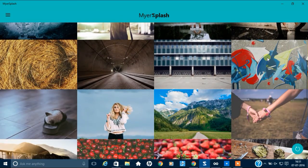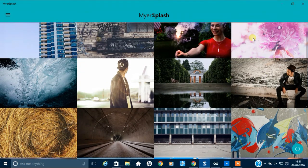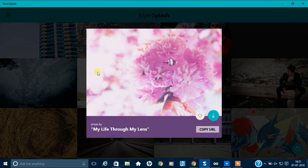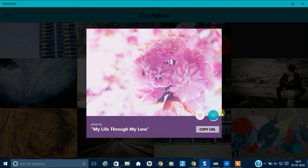this one. This wallpaper. It's a very beautiful one. And if you want to download, just click over here. It will take some time. Just hold on a bit.